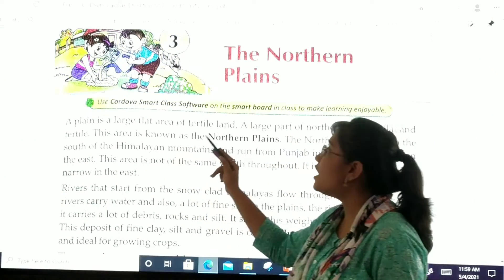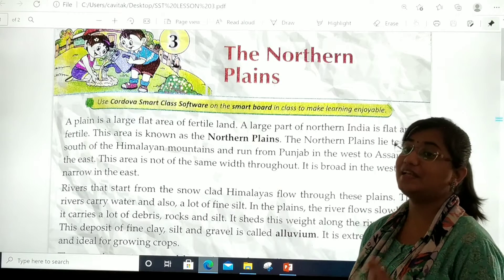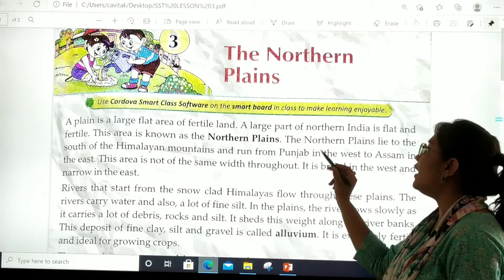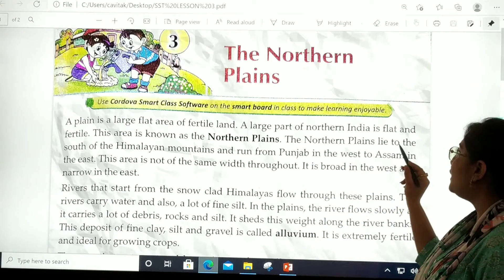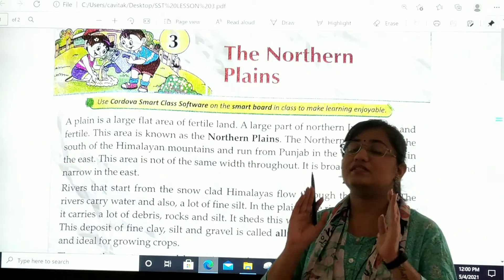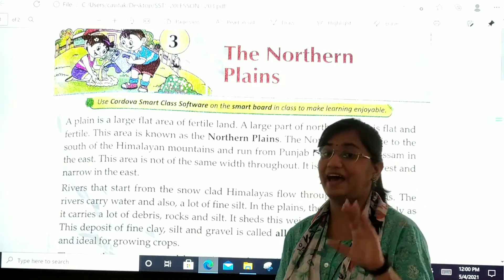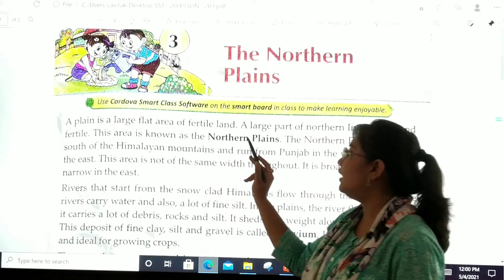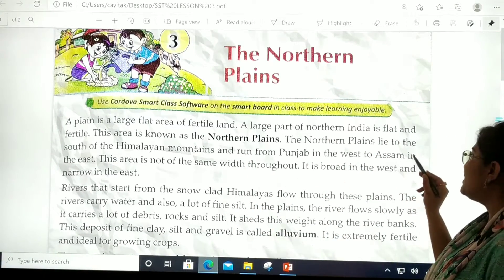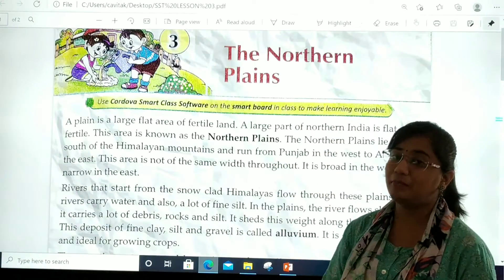A plain is a large flat area of fertile land. A large part of northern India is flat and fertile. This area is flat, plain, and fertile.